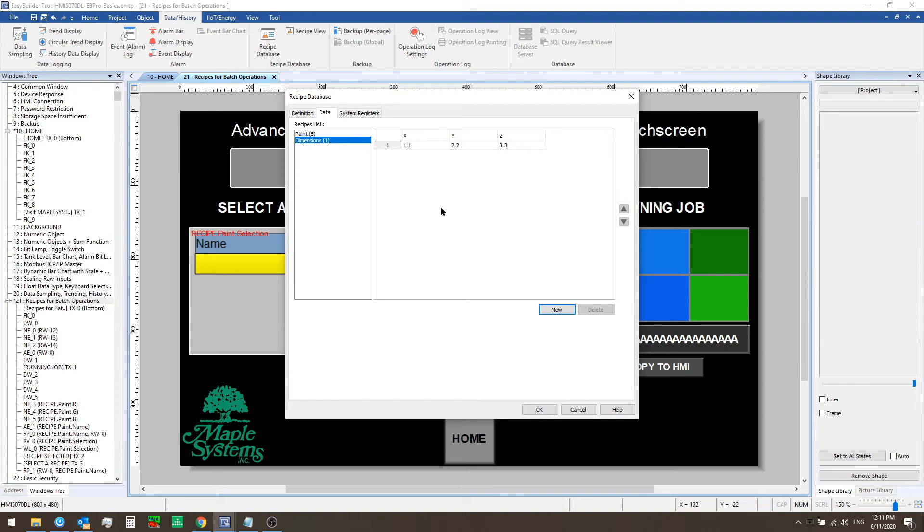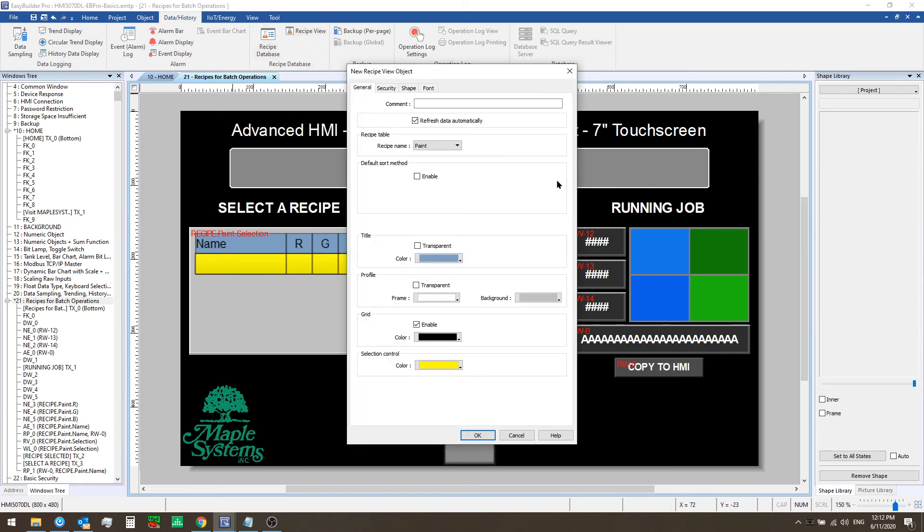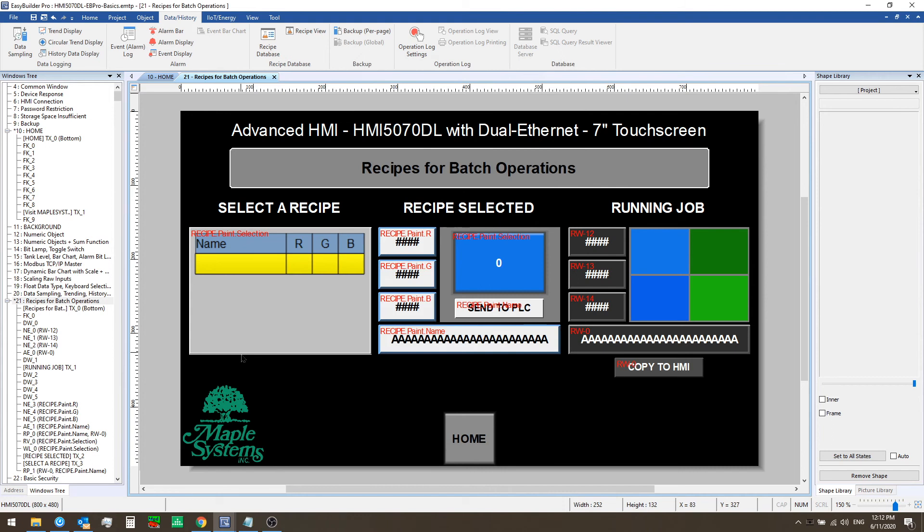Now let's see how we can select a record from the recipe database on the HMI itself. So we'll click OK and let's go to the data history tab again and click on recipe view. Here you select the recipe name dimensions and then you can add this to your project window.